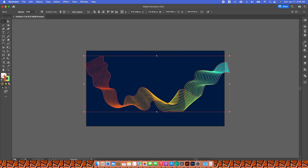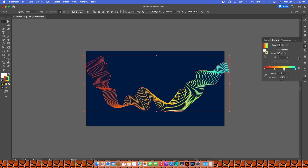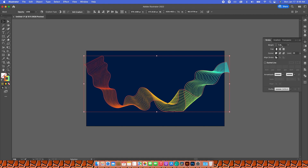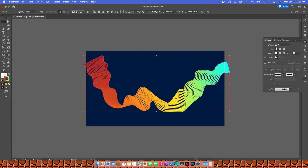Another way to edit is changing the colors — with your stroke selected, go to the Gradient panel and you can change all the colors or make it just one color. You can also go to the Stroke panel and increase or decrease the weight of the line.